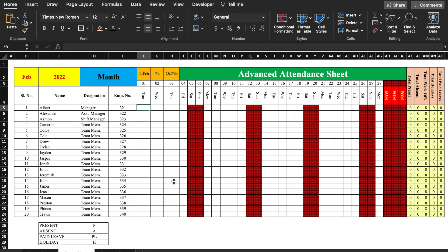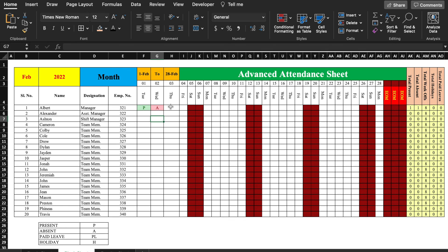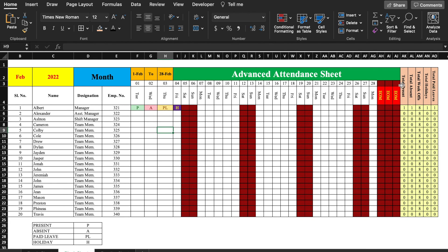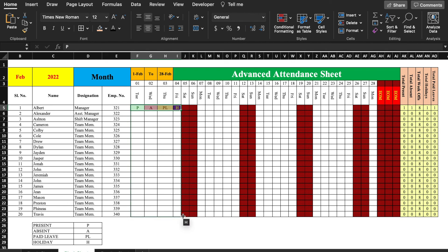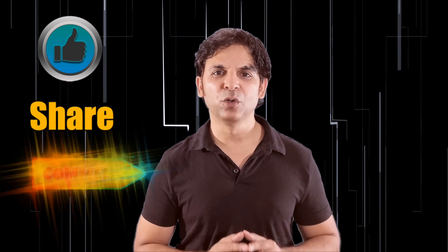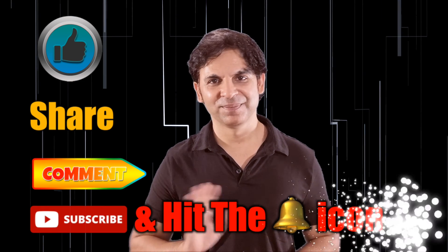Now it's time to check our sheet. We type P — it gets green; A — red; PL — yellow; H — indigo. We drag the formulas down and everything is calculated very properly. Our sheet is ready and it can be used anywhere. I'm sure you must have loved the video. Please don't forget to like, share, and subscribe. See you soon with a new topic. Till then, keep practicing. Bye bye.